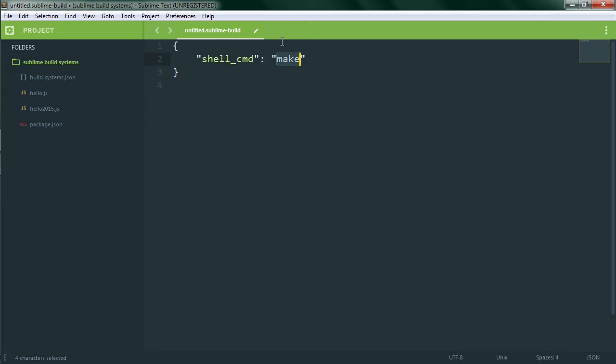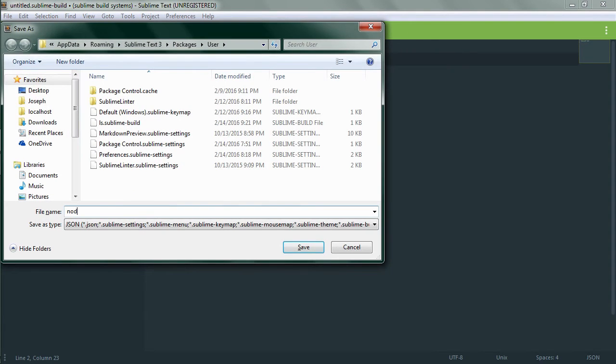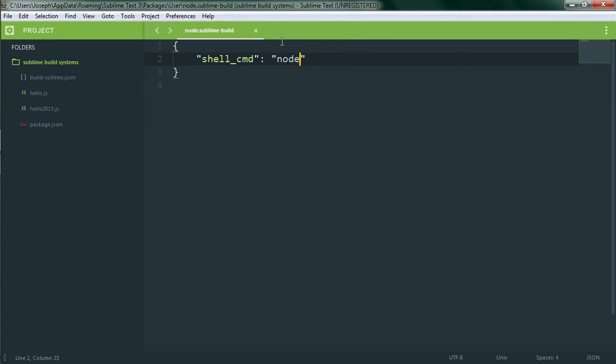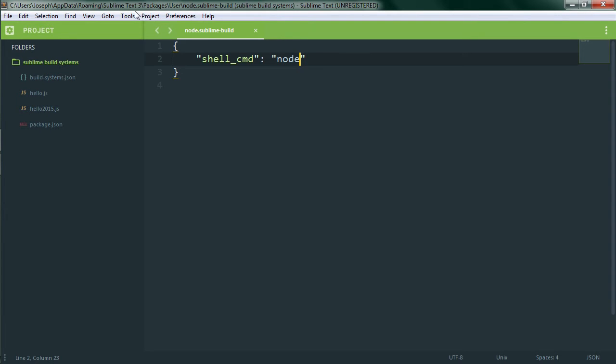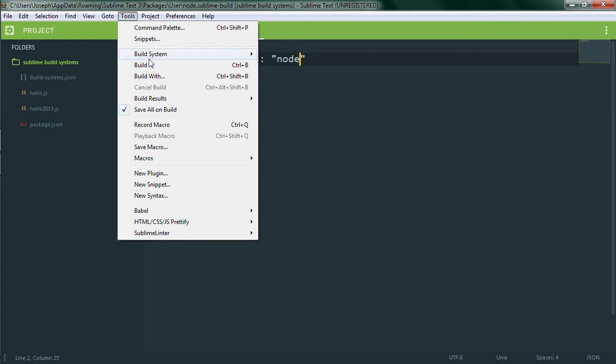For this build system we'll set the command as node. But that will just run the node REPL since we haven't given node a script to run. Actually let's see what that looks like. We'll save this as node.sublime-build and then we'll select node as our active build system and run it.